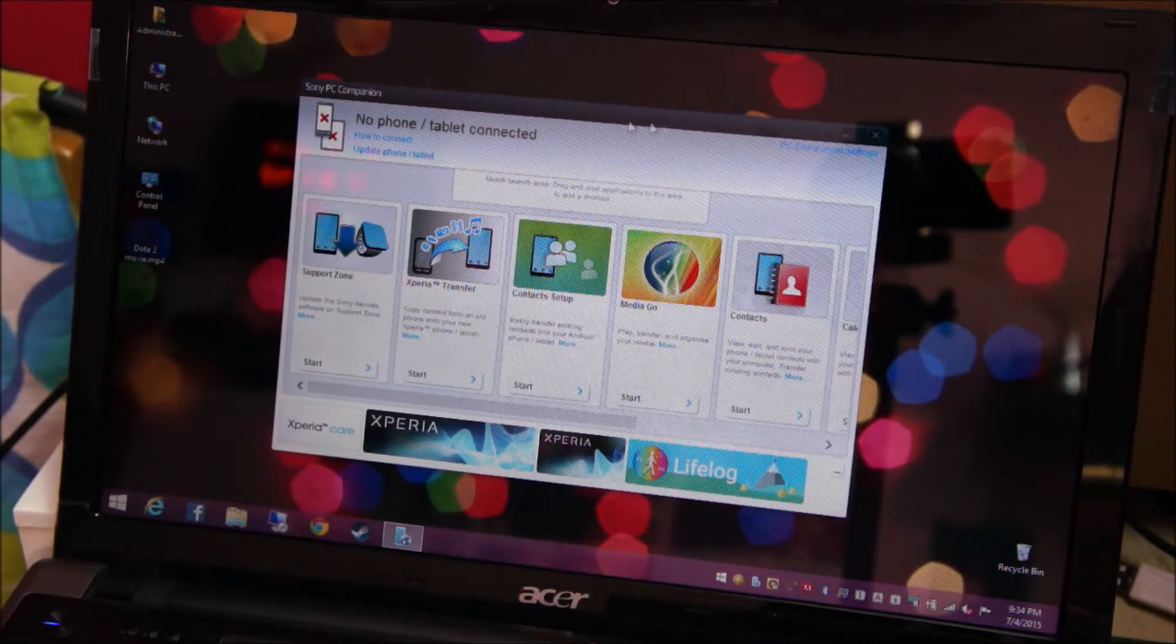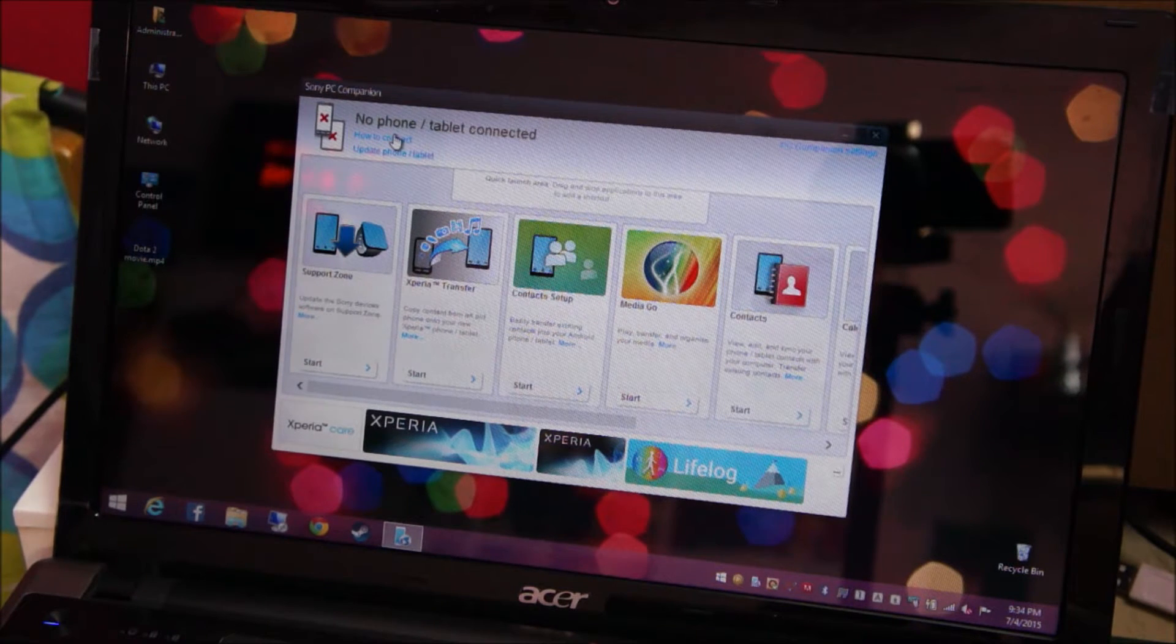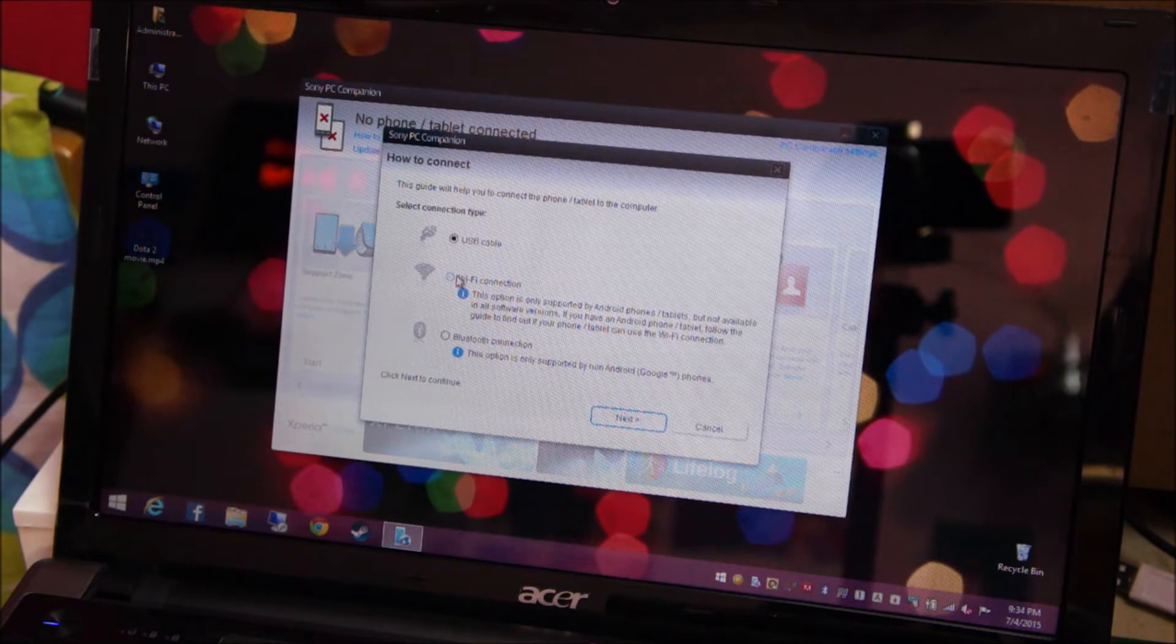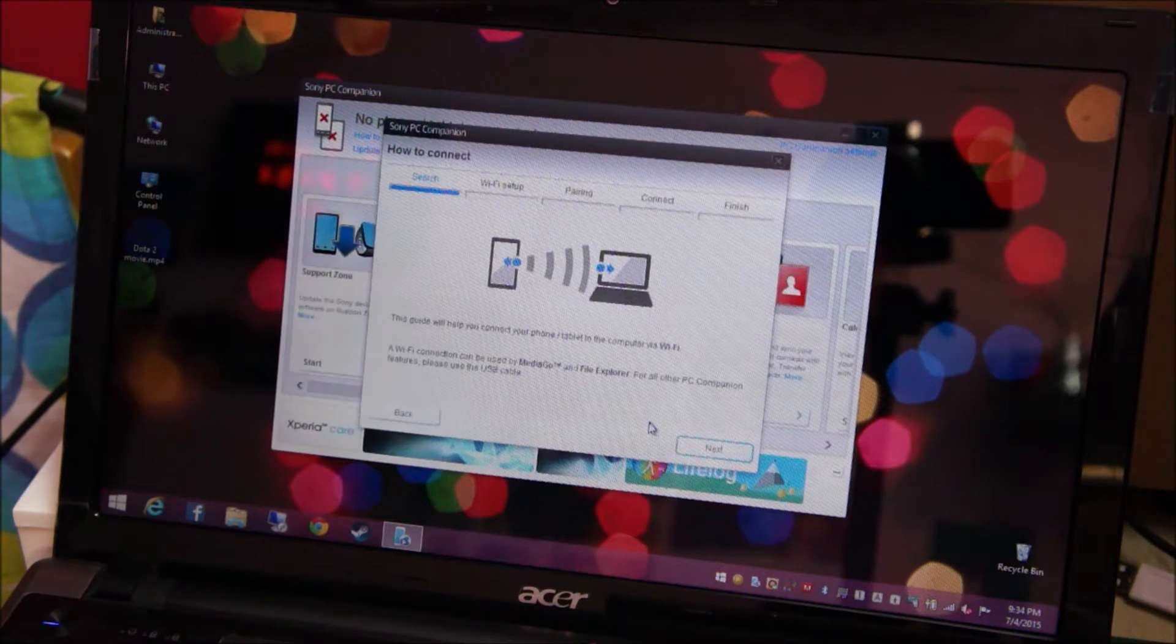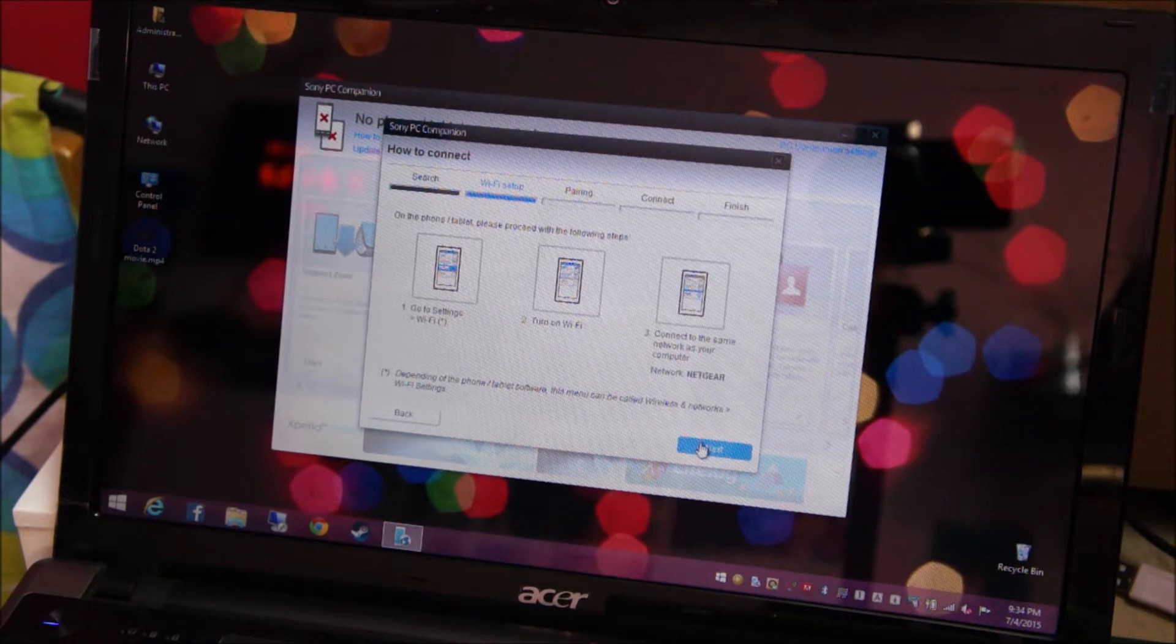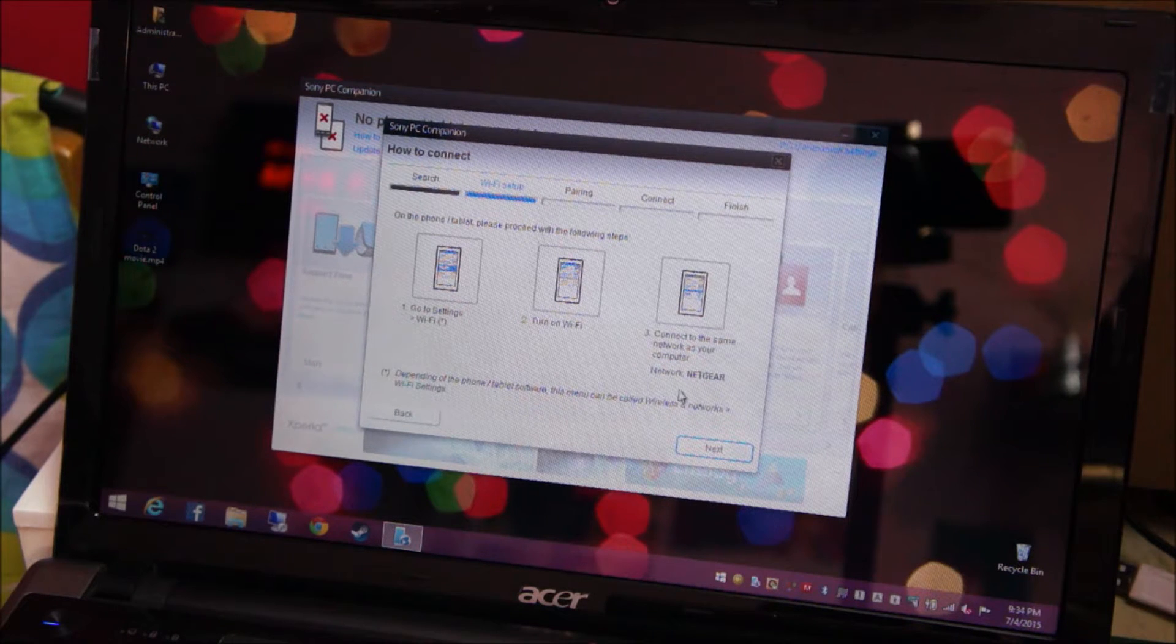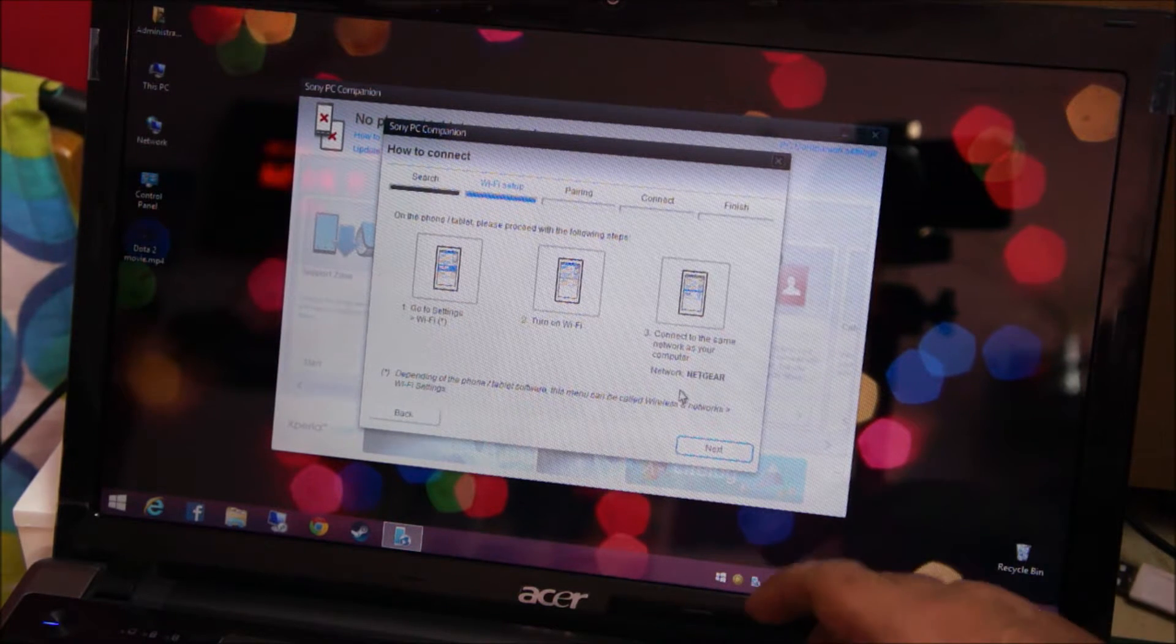On PC companion, tap how to connect, select Wi-Fi connection, click Next, click Next again. It's asking me to connect the phone to the same network.